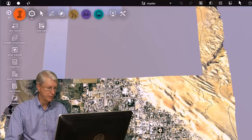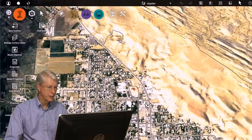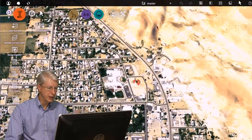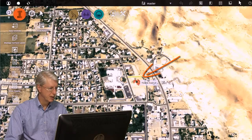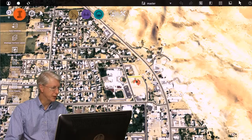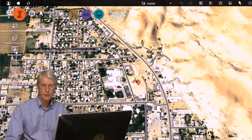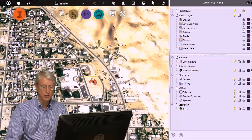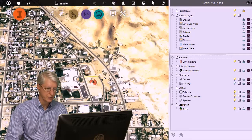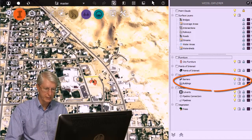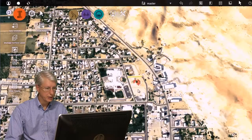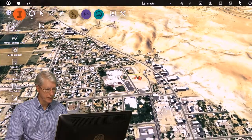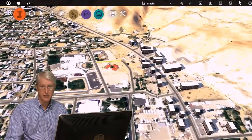Now if we zoom in a bit, you can see that we have selectable roads. And on top of that we'll have layers for things such as buildings, street furniture, trees and so on. Let's find the buildings layer — here it is, we'll turn that on. And now if we orbit the model, you can see that we have 3D buildings as well.